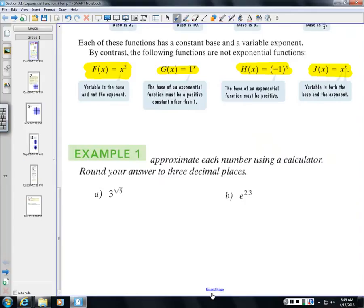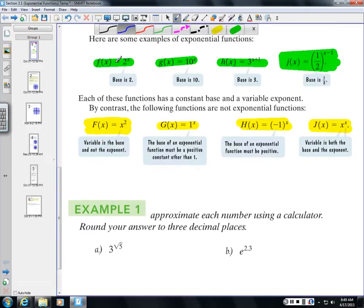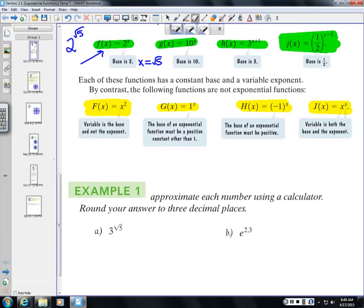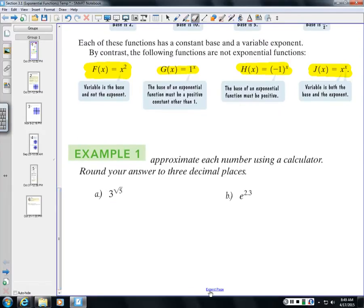To understand and graph exponential functions, you need to know how to evaluate them. For instance, if you need to plug in x = √5, you need to know how to enter that into your calculator. Every calculator is different, so you need to make sure you know how to get the correct answer.